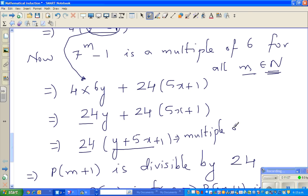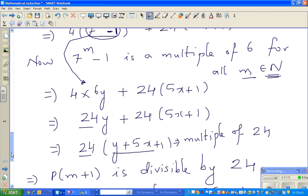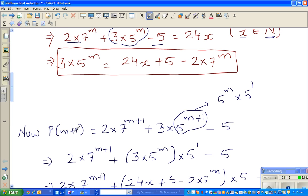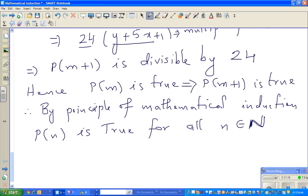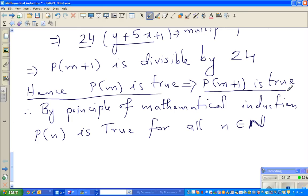We started with P(m+1) and proved it is divisible by 24. So assuming P(m) is true, we have proved P(m+1) is also true. Therefore, by the principle of mathematical induction, P(n) is true for all n belonging to the natural numbers.